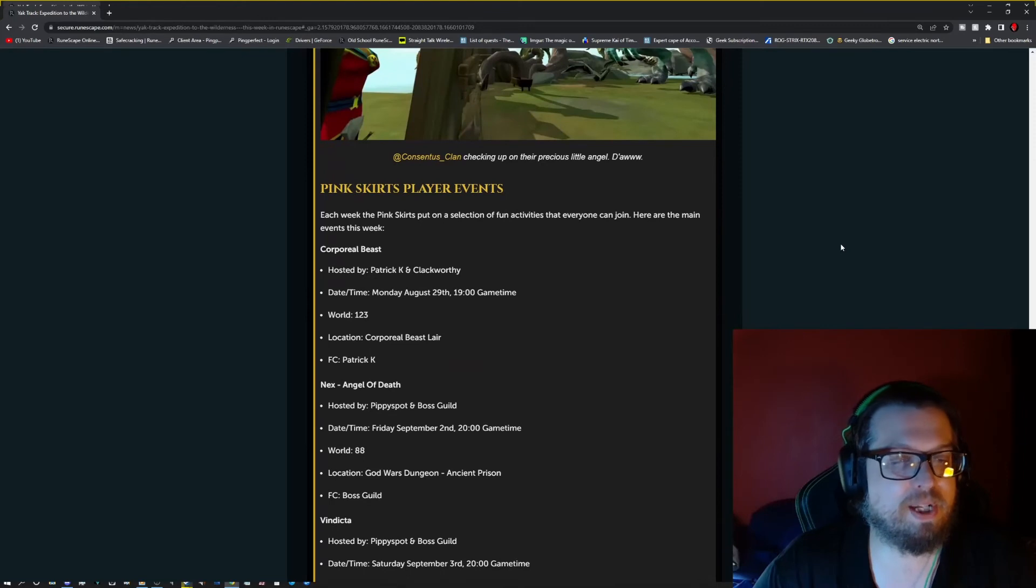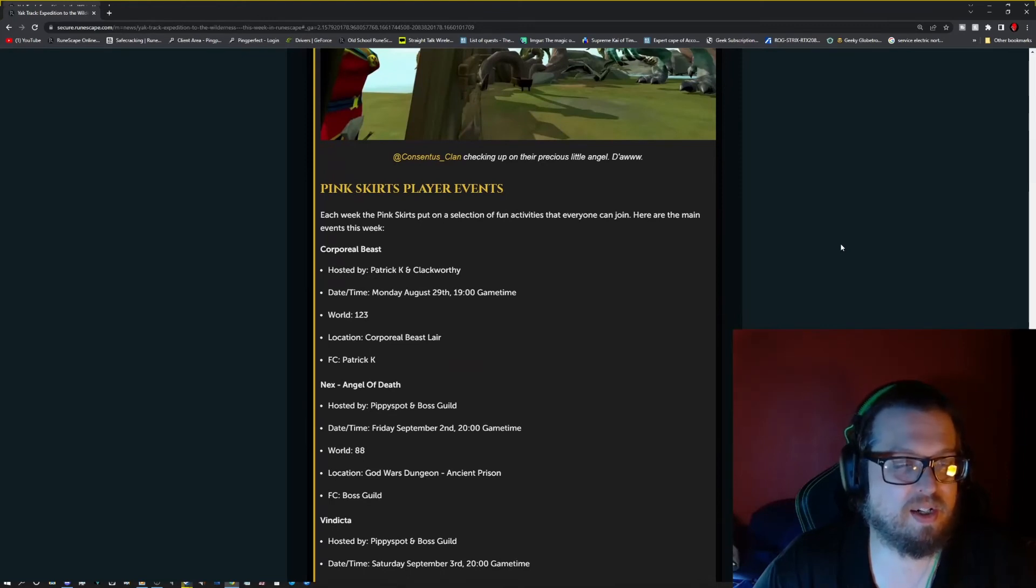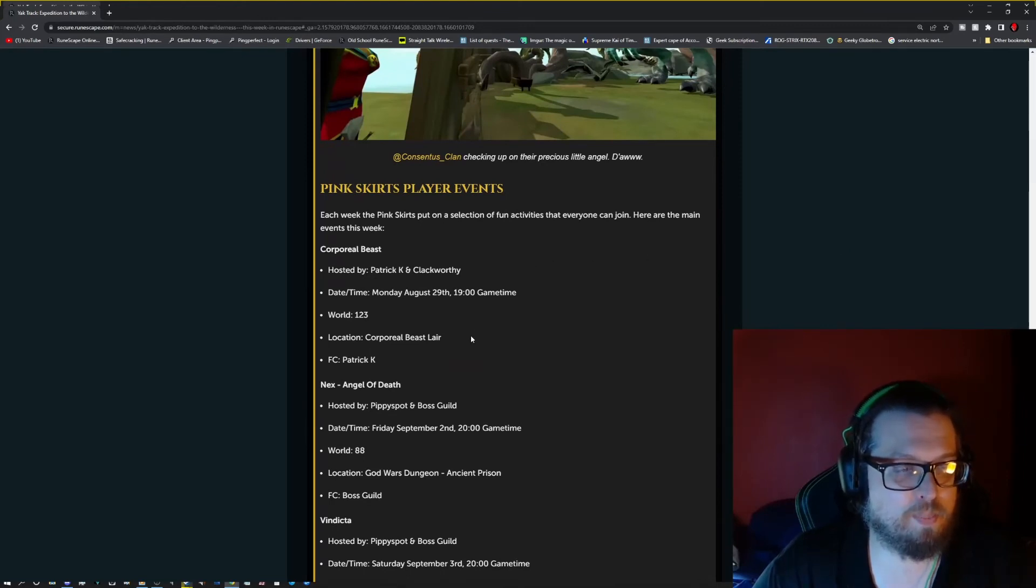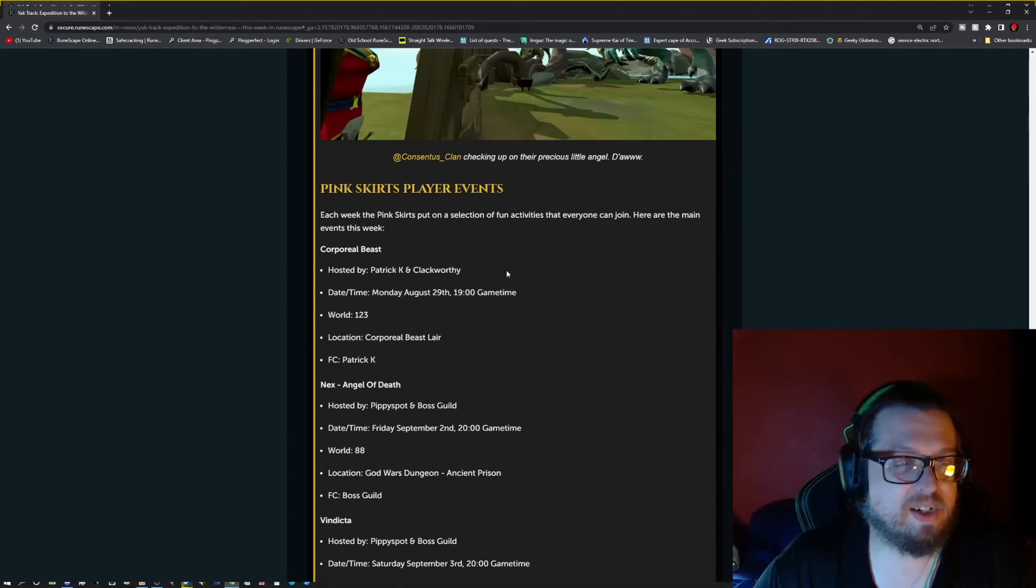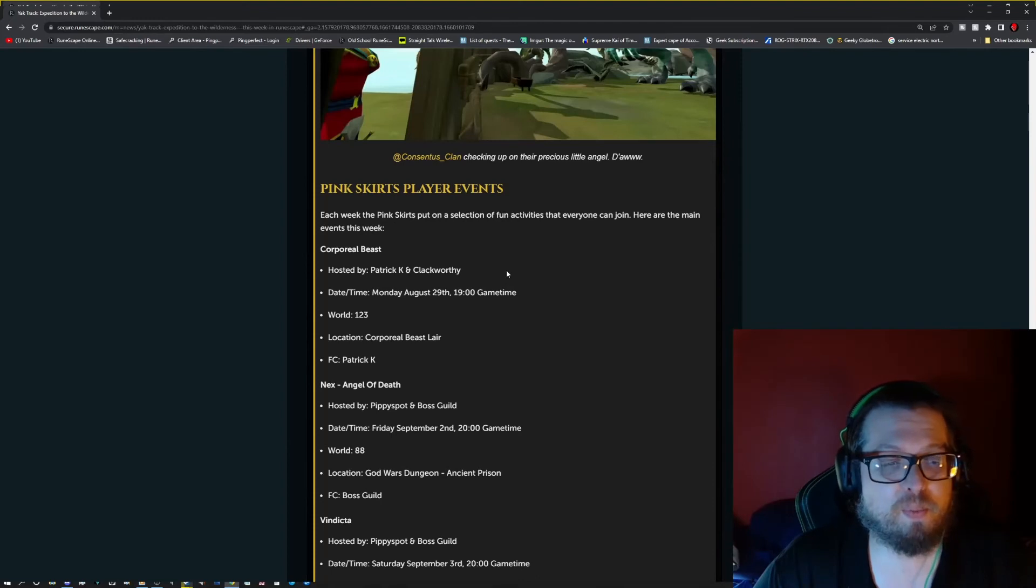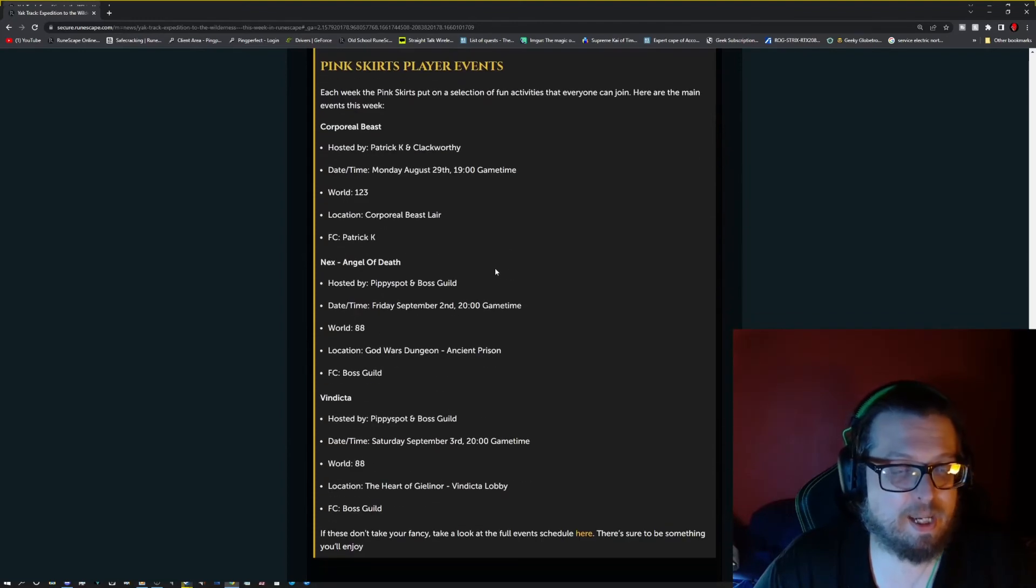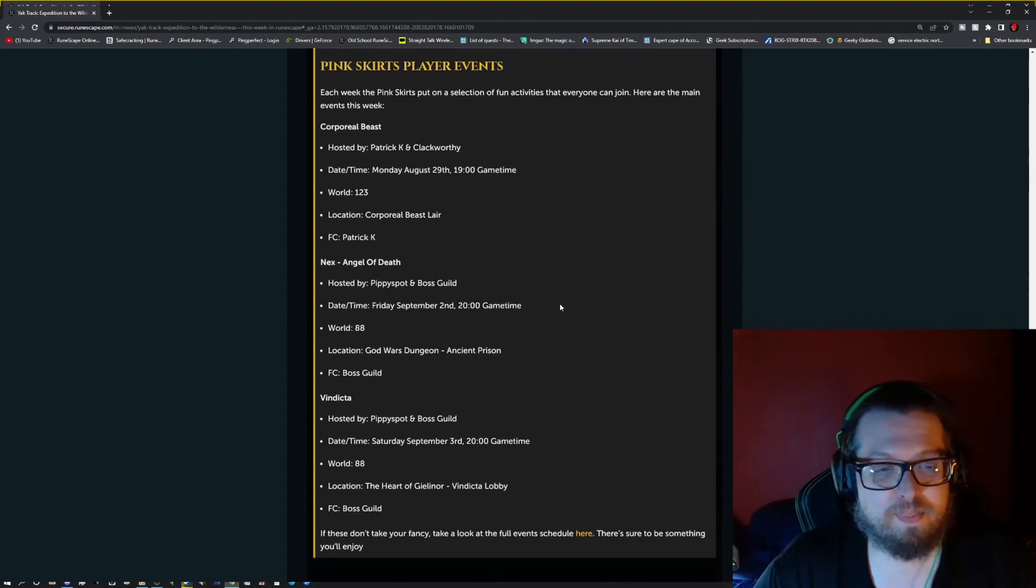Then we have the Pink Skirts events, which are Corporal Beast, hosted by Patrick K and Clackworthy, Monday 29th at 1900 game time. World 123, Corporal Beast Lair, FC's Patrick K. Next Angel of Death, Pimpy Spot, and Boss Guild. Friday, September 2nd, 200 game time. World 88, God Wars Dungeon, Ancient Prison, and the FC is Boss Guild.